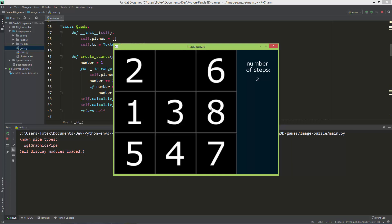You cannot move diagonally. I also added this simple user interface with some text, which just shows you the number of steps.